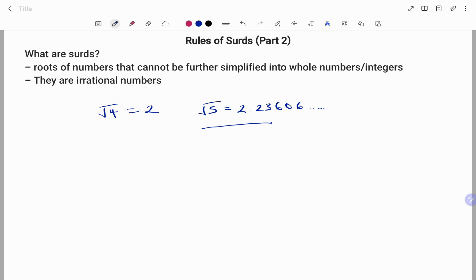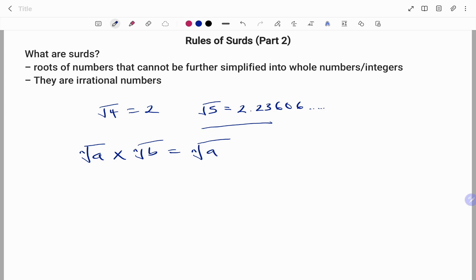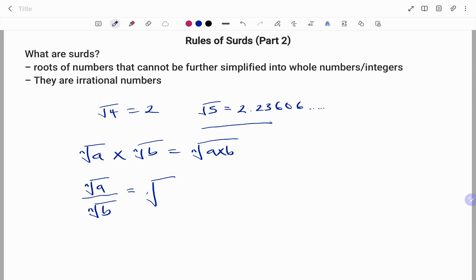We discussed the first two rules from Part 1. The first rule: if I have the square root of n times the square root of another number or variable to the root of n, these can be merged under the same root as √(a × b) because they have exactly the same root. The second rule: if you have the root of a number divided by the root of another number, this can also be merged under the same root, again because they share the same root.